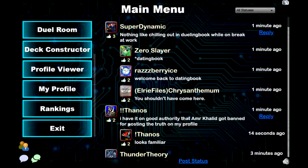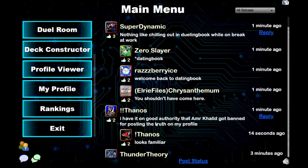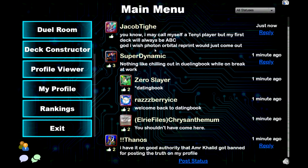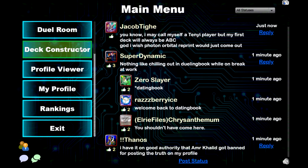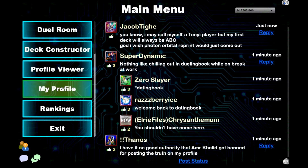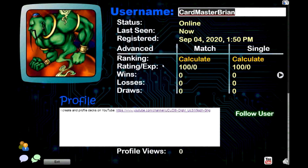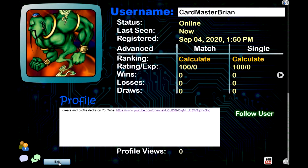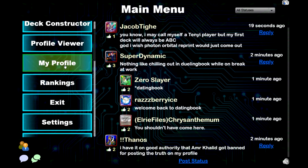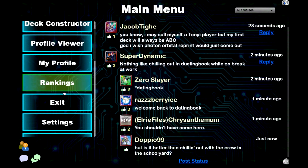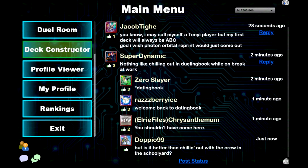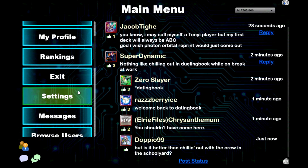Then it goes to the Connecting Screen, and this is your main menu area. There's a chat showing what people are saying. You've got options over here: you have the Duel Room, which is where you go to duel once you have a deck. You have your Deck Constructor, and a Profile Viewer if you want to look at or create your profile.